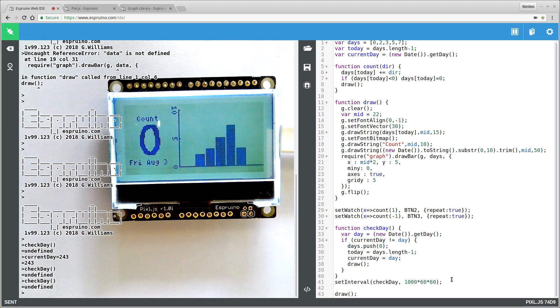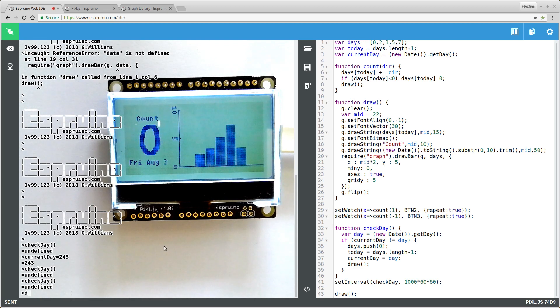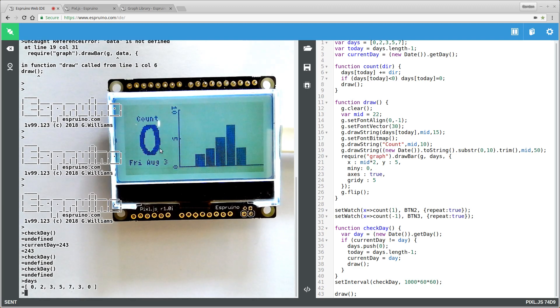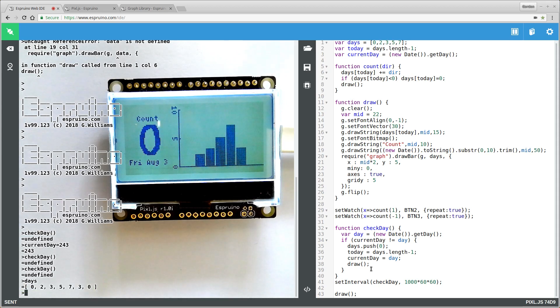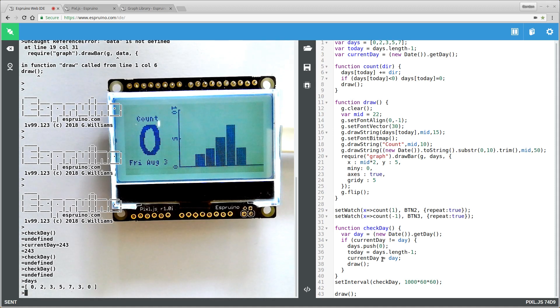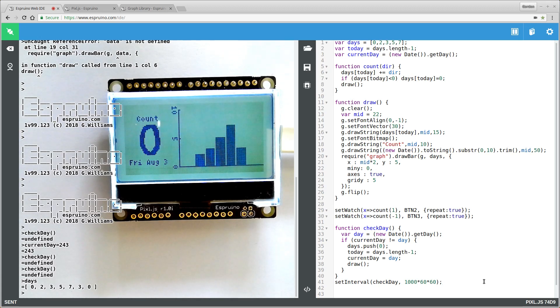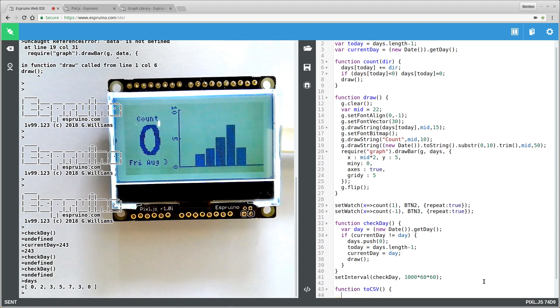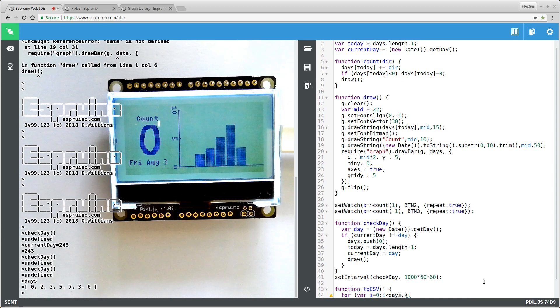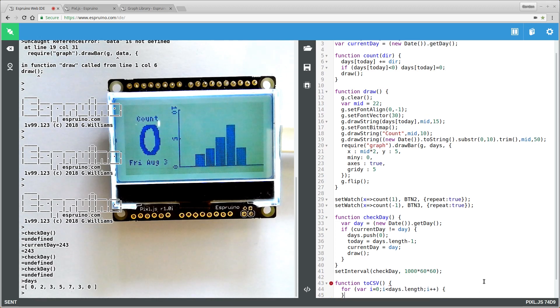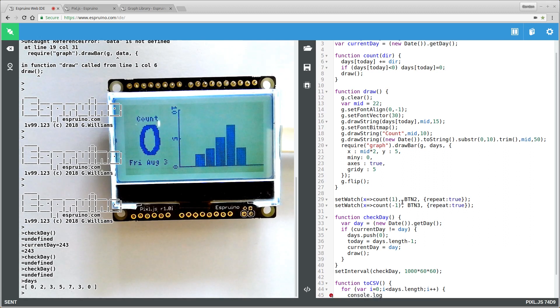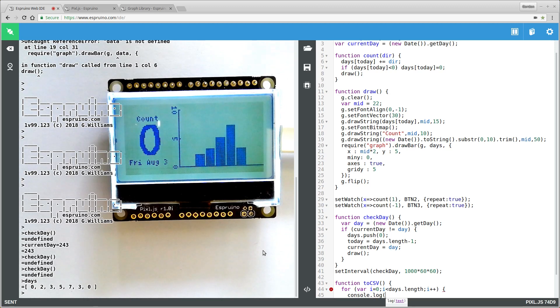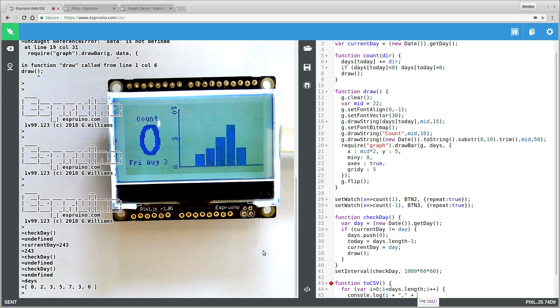So the final thing is how do we now export this data? So our data is just sitting here in a variable called days. And you can pull that out, that's fine. But maybe you want something that's in more of a format that you could actually use in a spreadsheet. And one of those formats that's really good is a comma separated variable. Basically all your variables are separated by commas and you've got a nice table. So we'll create something called toCSV. And we'll just iterate over all of the days. So days.length. And we'll use console.log which will print it out on the left hand side. And most simply we would just want to output a number plus a comma plus the actual value of the days.